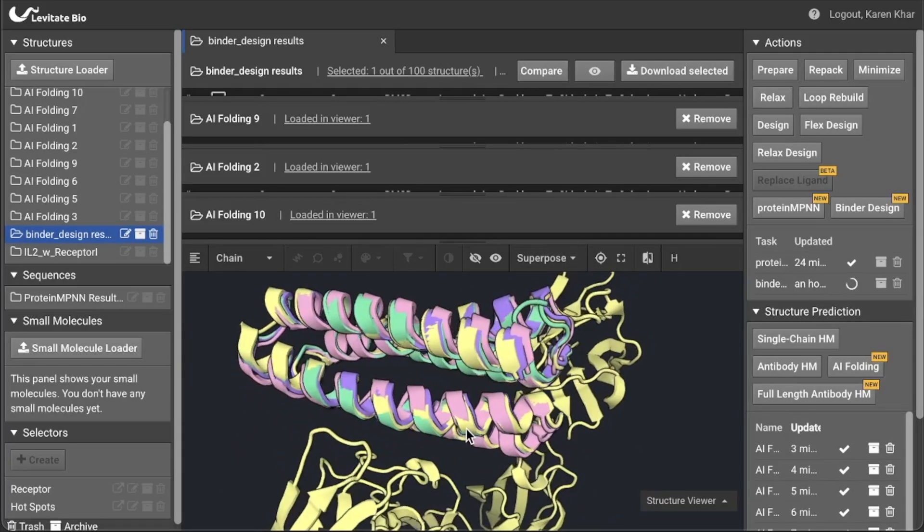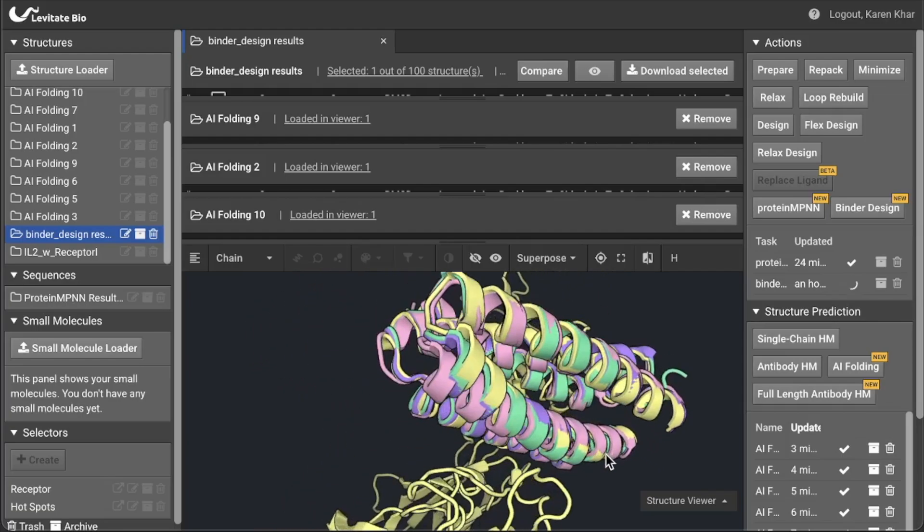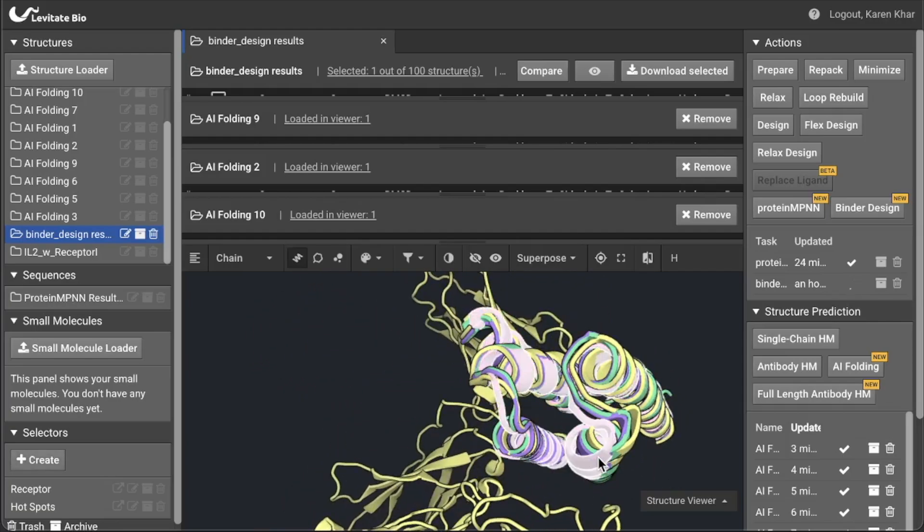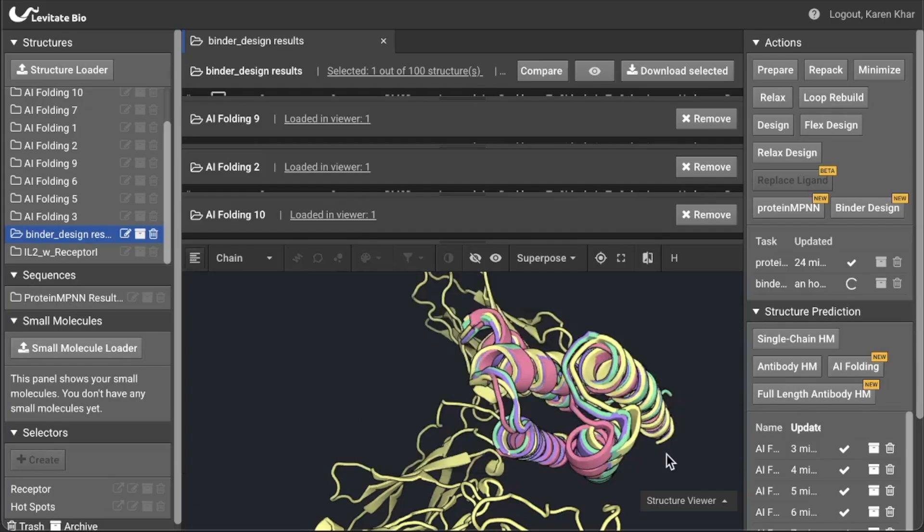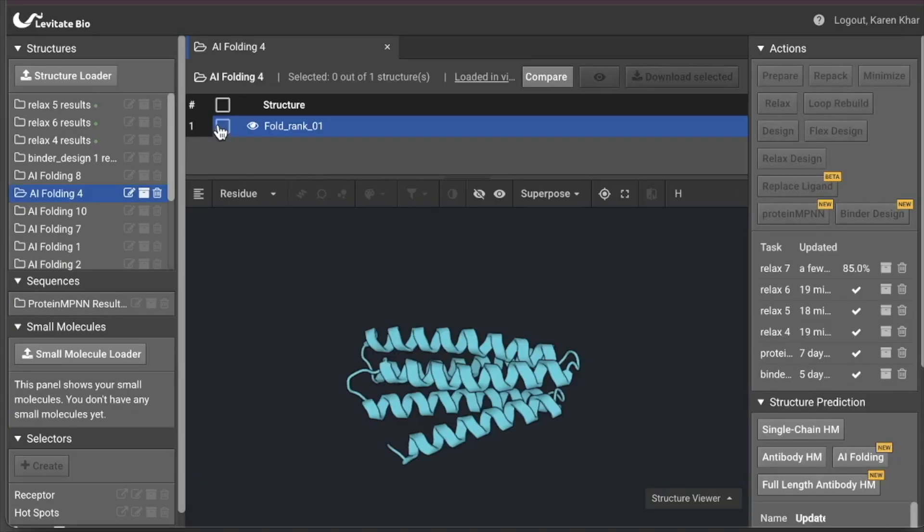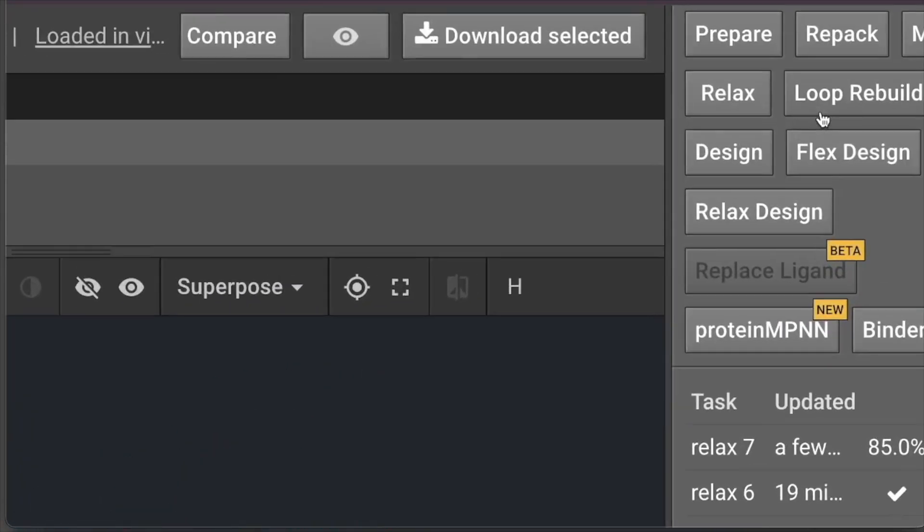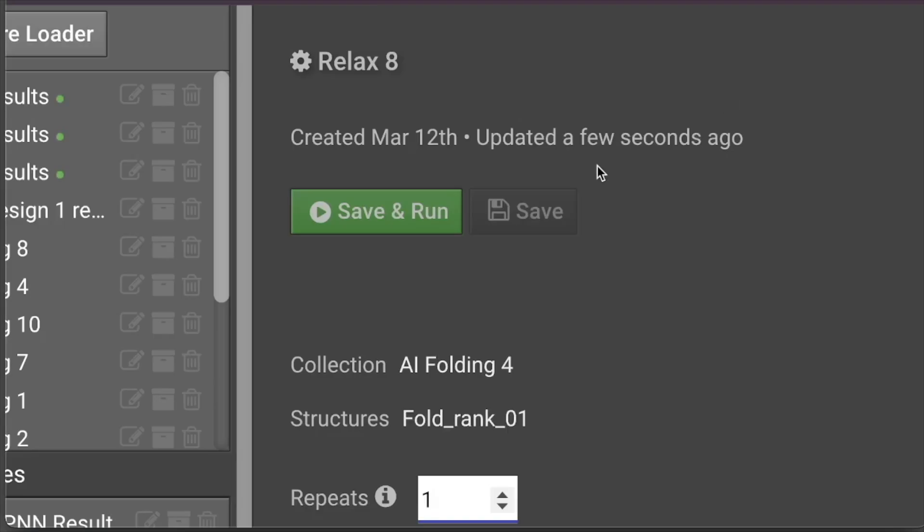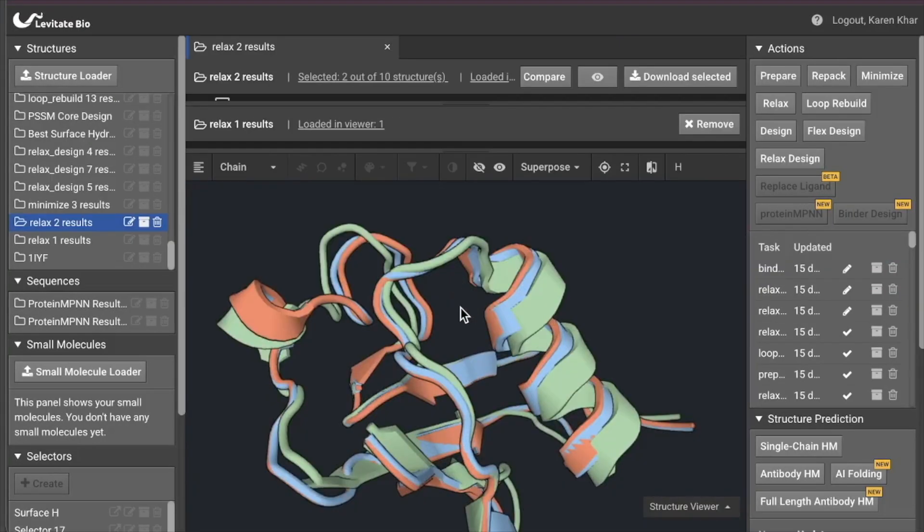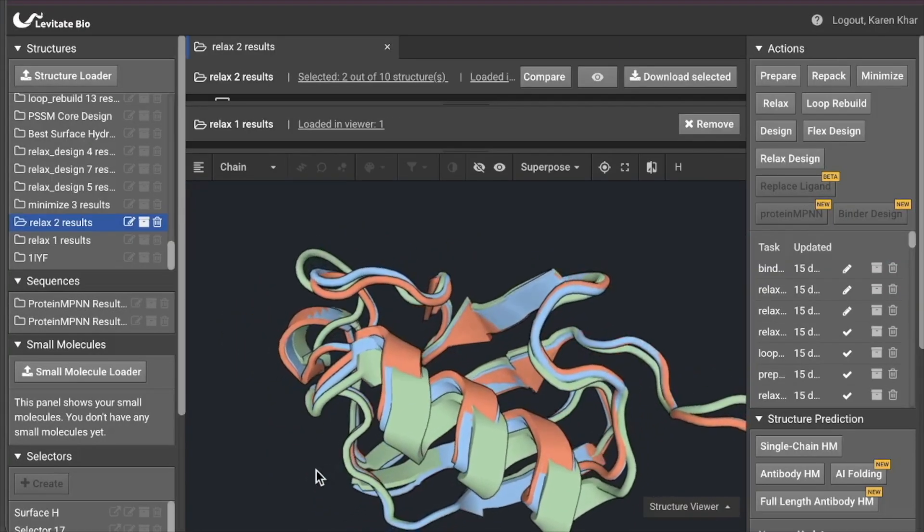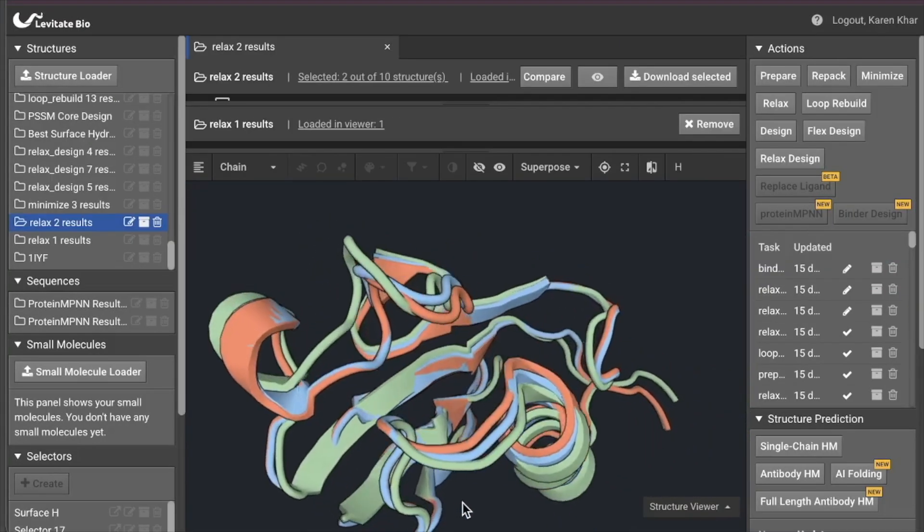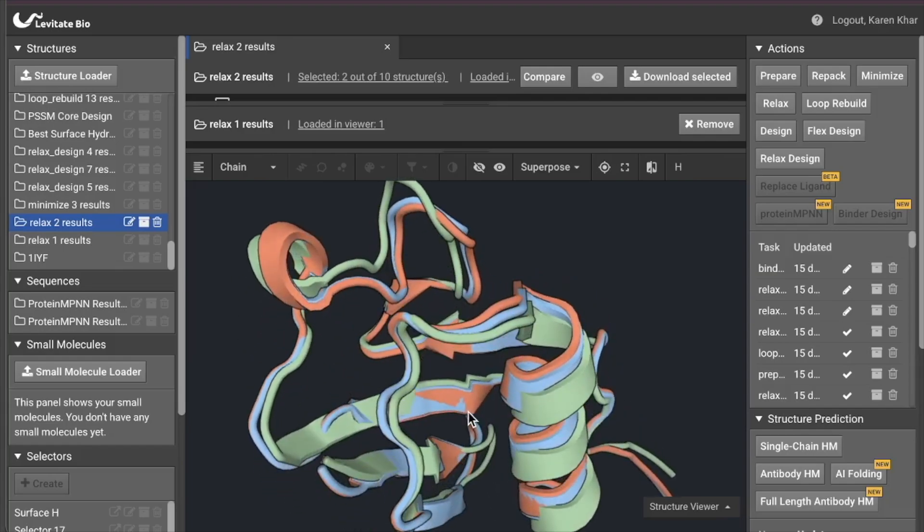Then for the hits, you can also generate a bound structure by threading the sequence onto the binder design structure using Rosetta's fixed backbone design tool. You can now run Rosetta Relax to optimize both the bound and unbound conformations. Relax is a powerful tool for understanding what dynamic conformations the protein can take and to identify the most favorable shape.